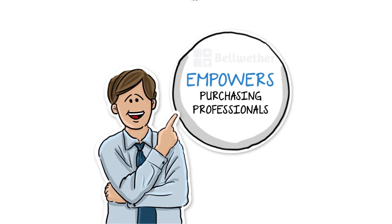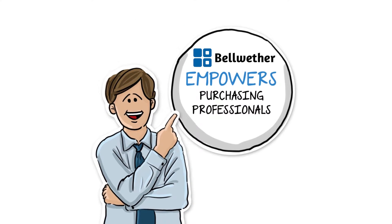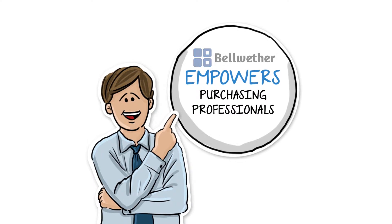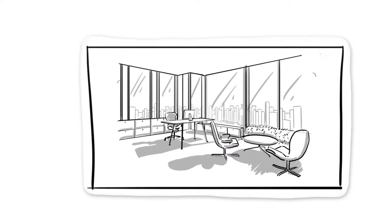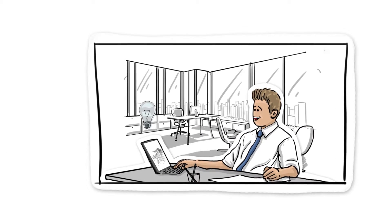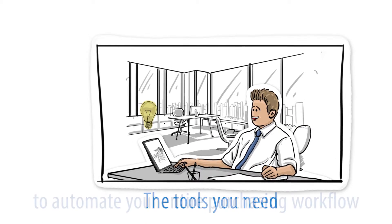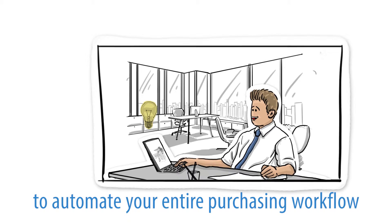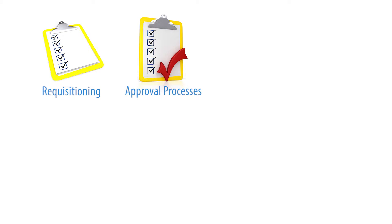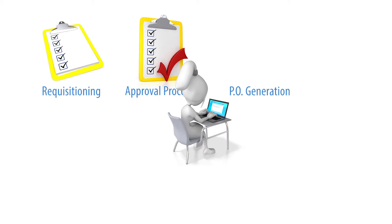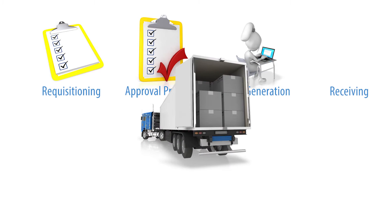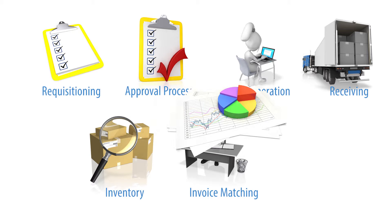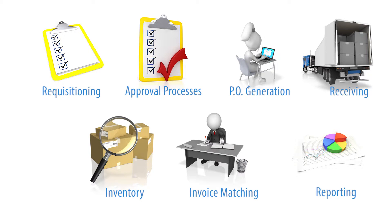BPM empowers purchasing professionals like you to rein in your purchasing processes and solve these problems by providing you the tools you need to automate your entire purchasing workflow, including requisitioning, approval processes, purchase order generation, receiving, inventory, invoice matching, and reporting.